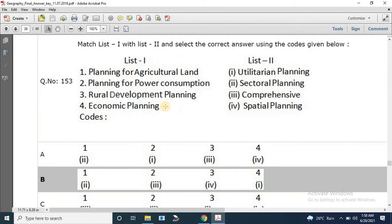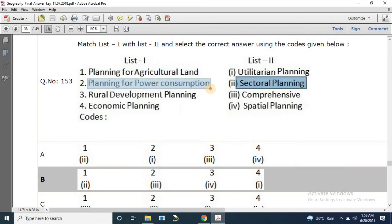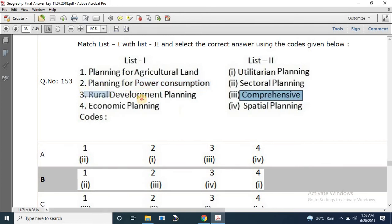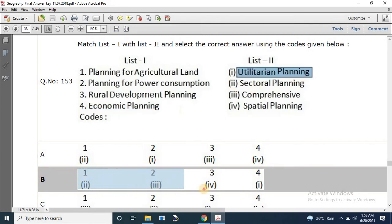Question number 153: Match list 1 with list 2 on the skills of planning. Planning for agricultural land is related to sectoral planning; planning for power consumption is related to comprehensive planning; rural development planning is associated with spatial planning; and economic planning is related to utilitarian planning. The correct answer is B: 2, 3, 4, 1.